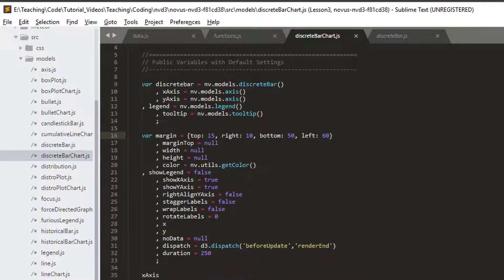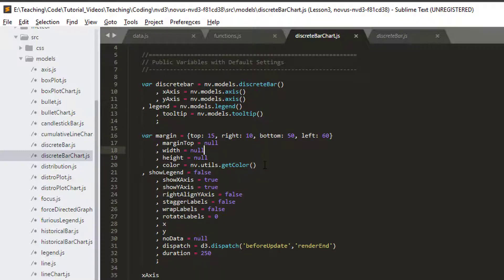We're interested in setting the color, which is this one here. And at the moment, it's set to nv.utils and get color.